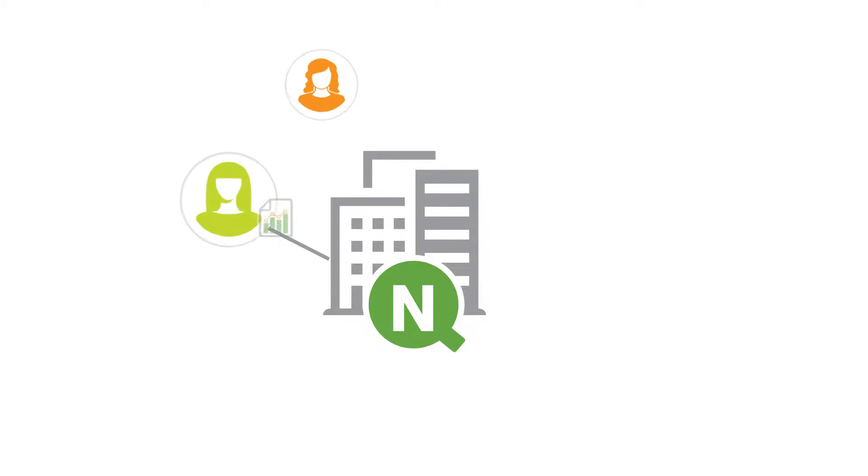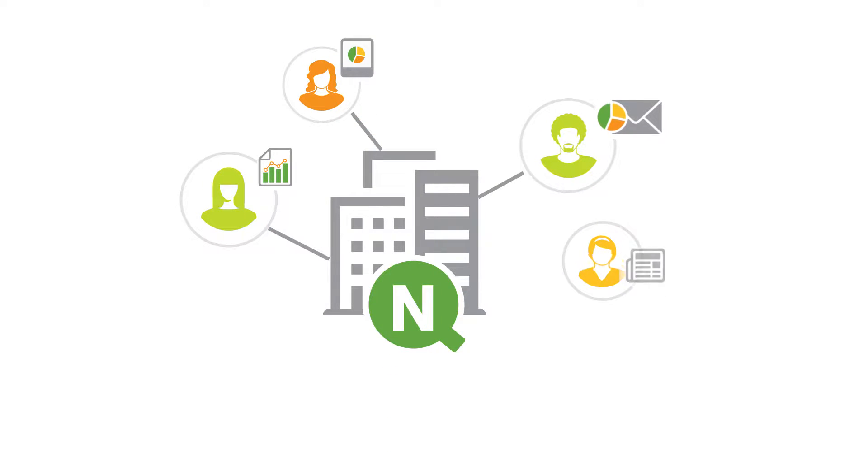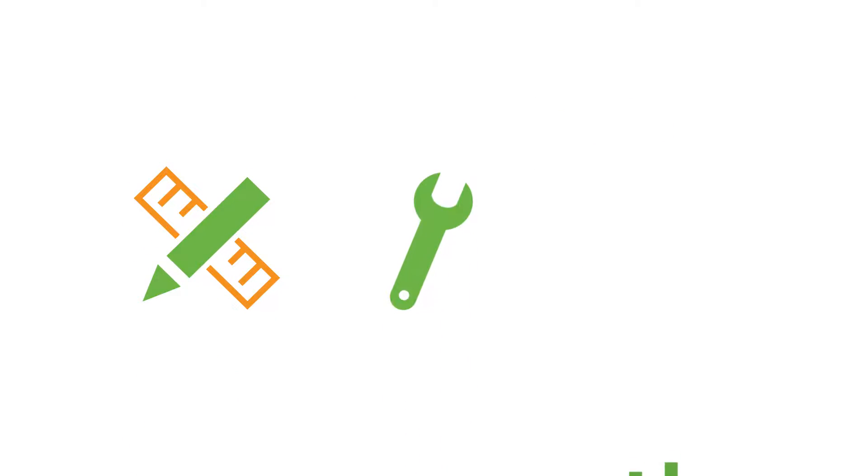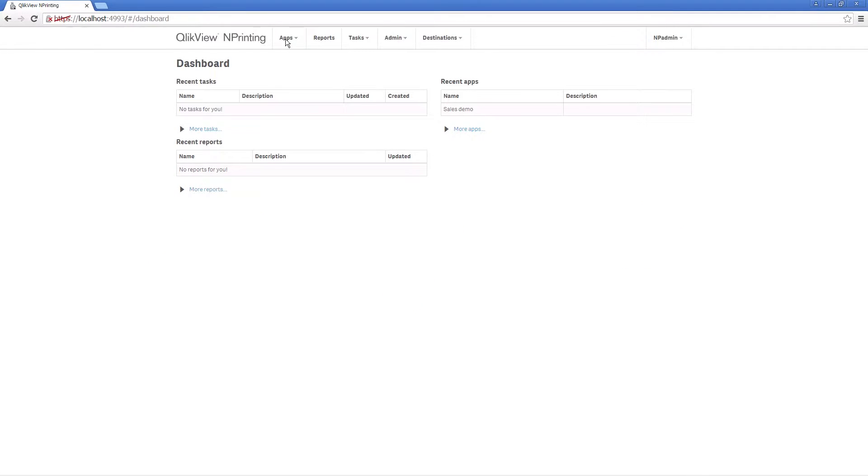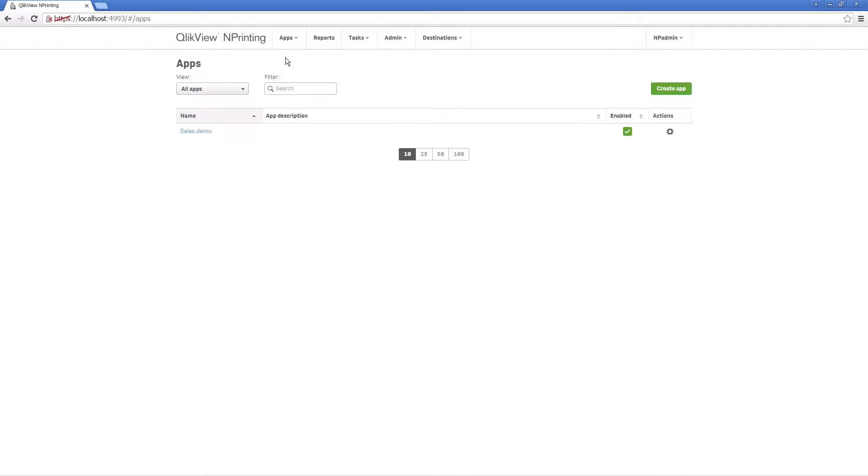ClickView Endprinting is the enterprise class reporting solution for ClickView that enables you to create, manage, and distribute all of your reporting projects. Let's take a closer look at ClickView Endprinting 17.